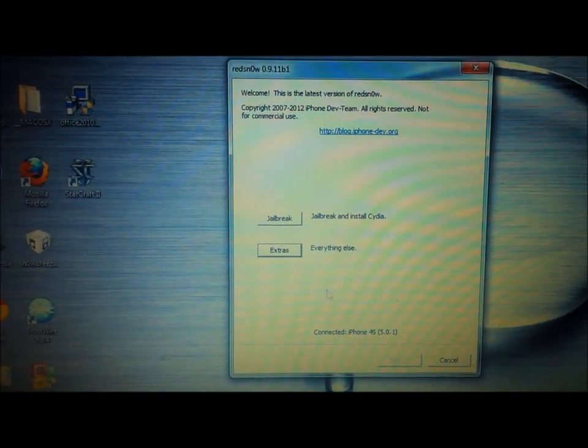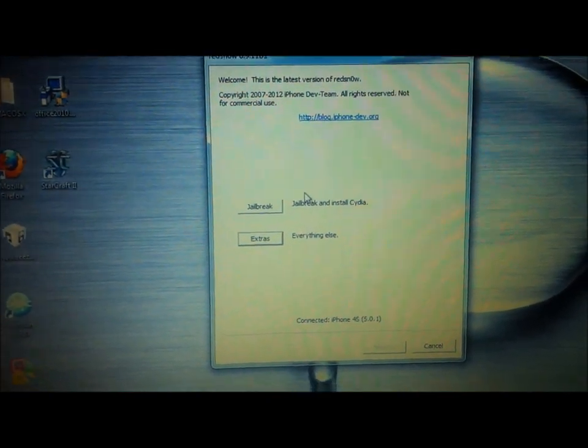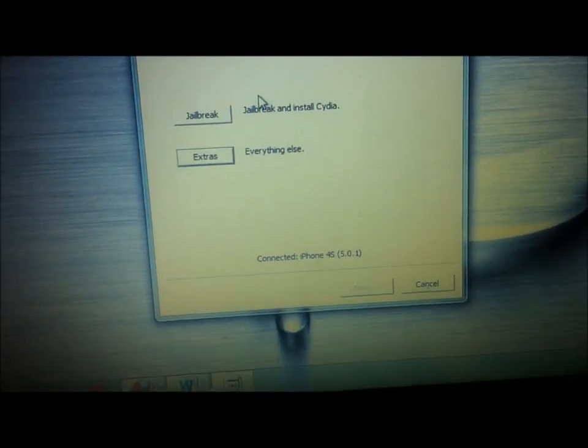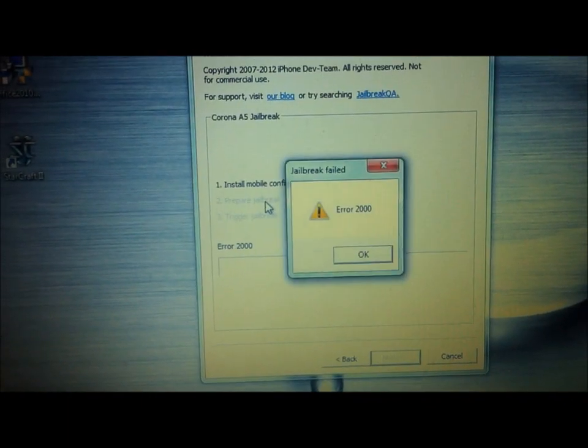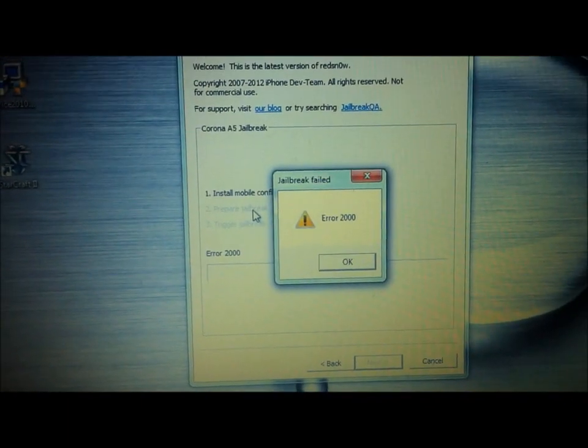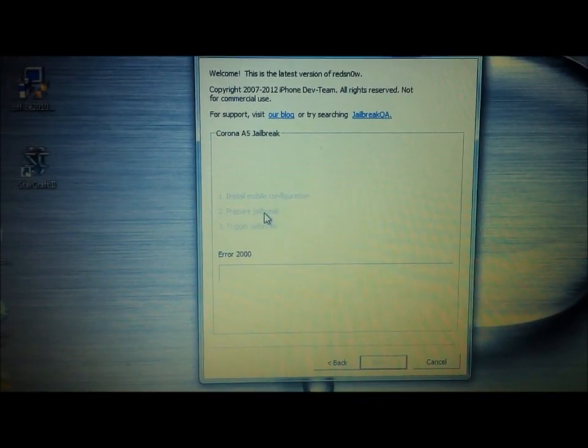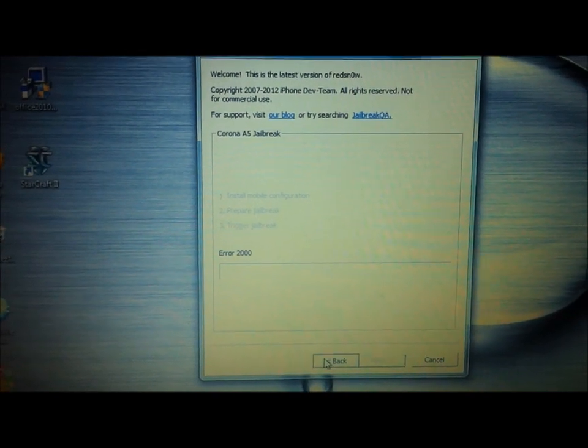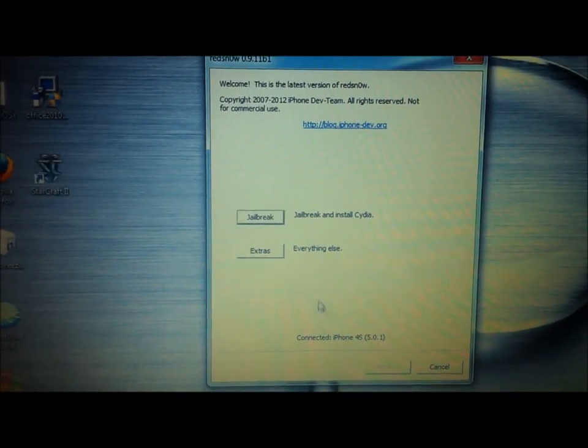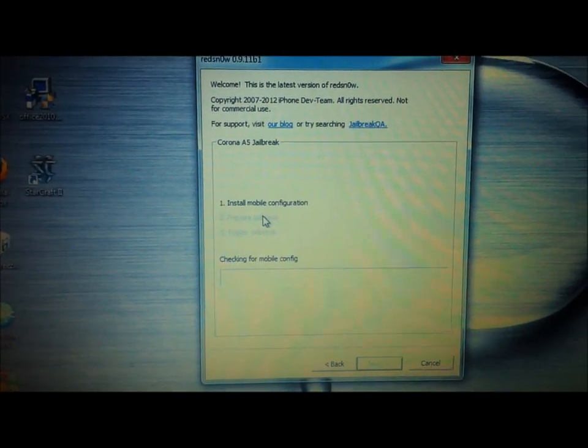So now we're going to go back to the very first page that we were on. So now it says the iPhone 4S 5.0.1, and we can jailbreak it. Now that comes up the first time, every time, almost, for me anyway. So you just click back, and then you do it again.